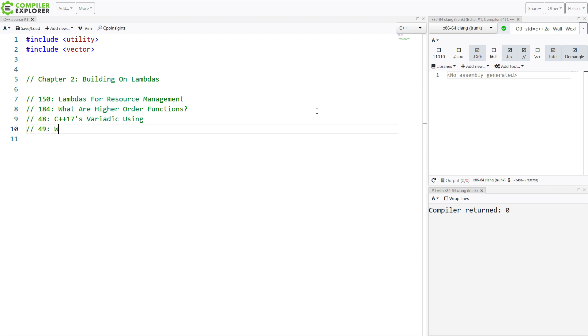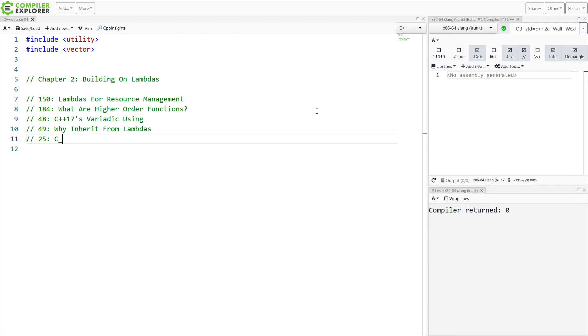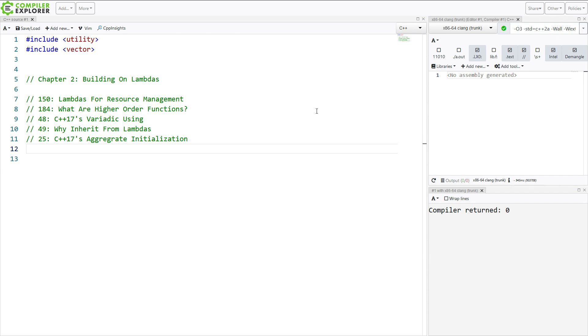Episode 49, why inherit from lambdas? So we've already discussed the fact that you can inherit from lambdas, and then C++17's variadic using, and then we're going to discuss why actually would you want to inherit from lambdas, and what are the possible use cases there. Episode 25, C++17's aggregate initialization. Now aggregate initialization, braced initialization, these concepts came into play in C++11, even though they had been in C for quite a while, because really there is no other way to initialize a struct in C. In C++11 we got that, in C++17 it was made more uniform, so it'll be something to keep in mind, and this also plays into this inheriting from lambdas concept.